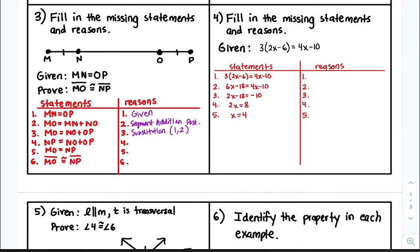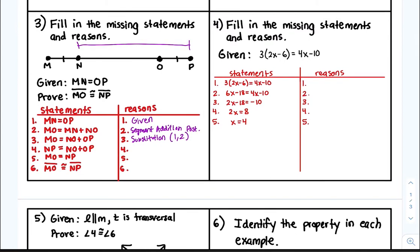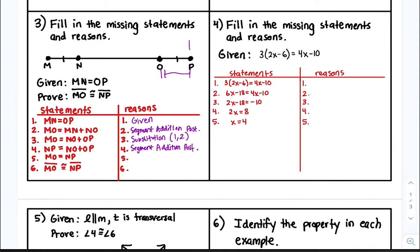Take a look — NO plus segment OP is the whole segment NP. So again, this is the segment addition postulate. Then we can say MO is equal to NP because both MO and NP are equal to NO plus OP, so we substitute — this is the substitution property using lines three and four.